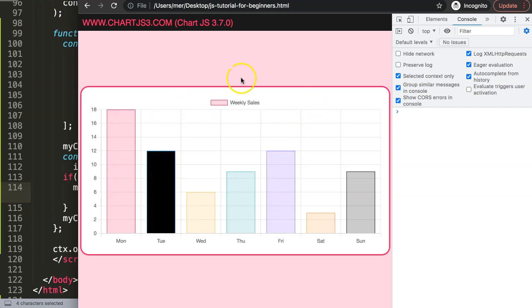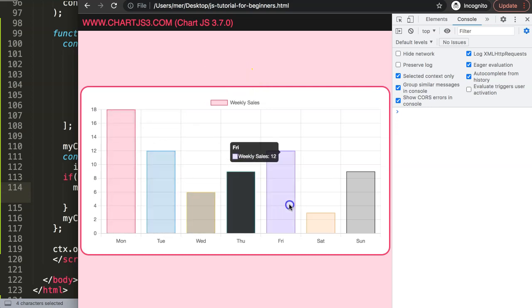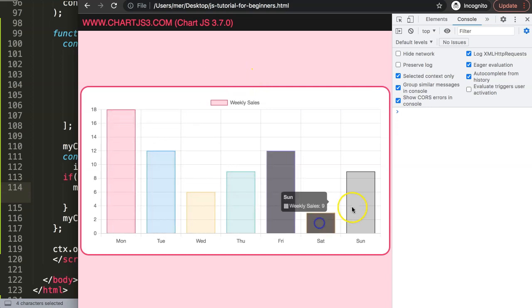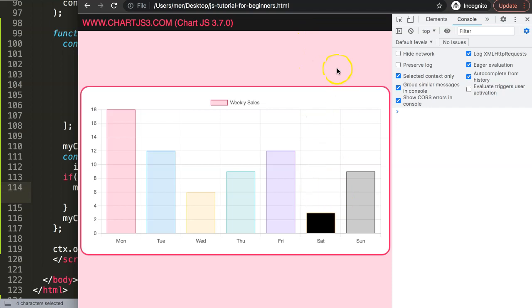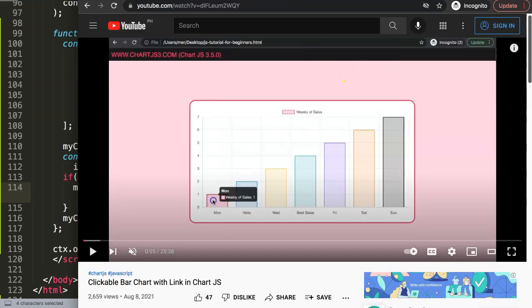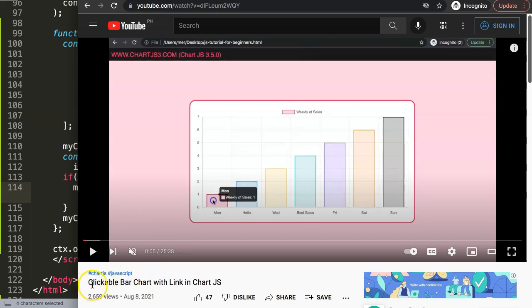If you enjoyed this video, you might also want to create a clickable effect with a link - I have another video on how to create a clickable bar chart with a link in Chart.js, which is very similar to this with just some tiny adjustments. Highly recommend exploring that one as well.